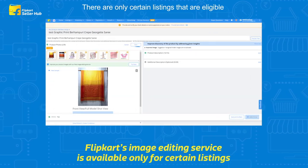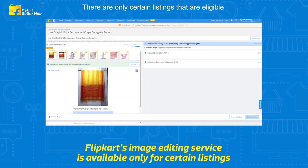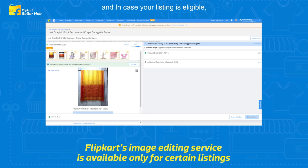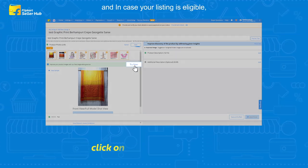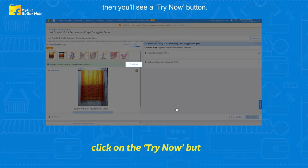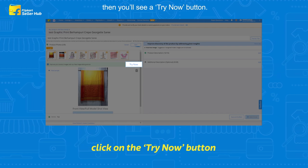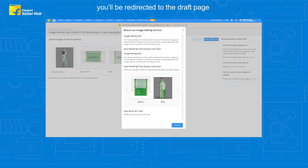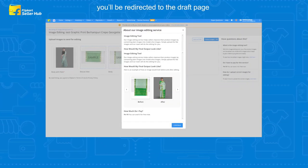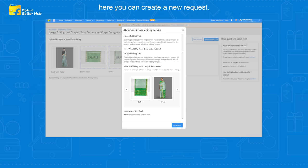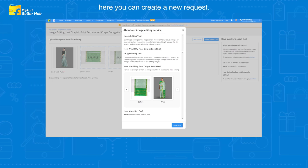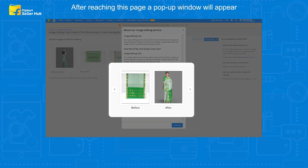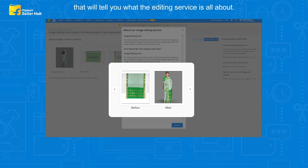There are only certain listings that are eligible for Flipkart's image editing service. In case your listing is eligible, you will see a Try Now button. After clicking this Try Now button, you will be redirected to the draft page where you can create a new request. A pop-up window will appear telling you what the editing service is all about.